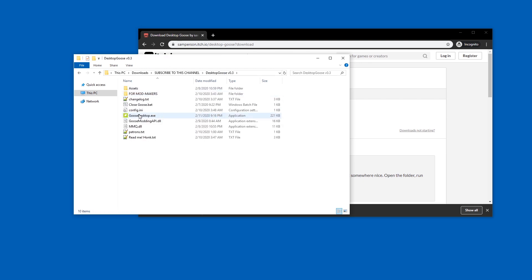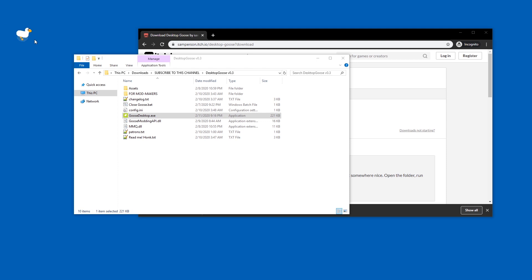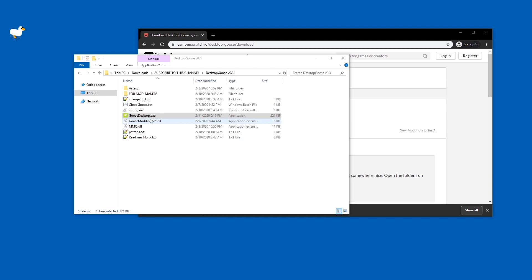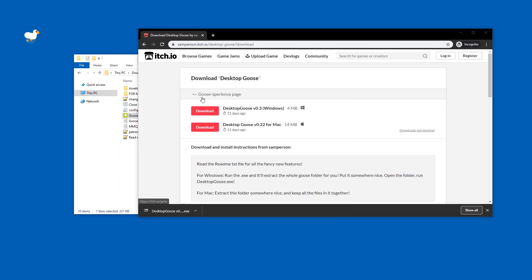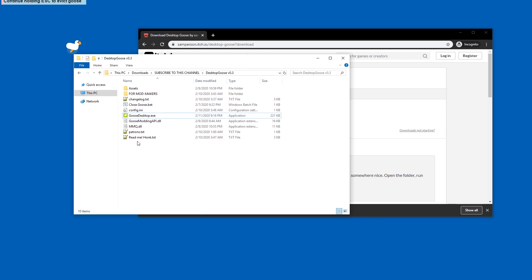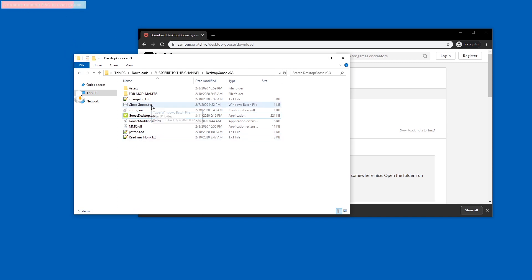Here you have Desktop Goose. Honk honk honk! And close the goose. Desktop Goose... I mean Goose Desktop? It's Desktop Goose. Why Goose Desktop? I don't know. You can also hold down Escape for 20 seconds. It's so slow. Good thing they have a close goose bat file.